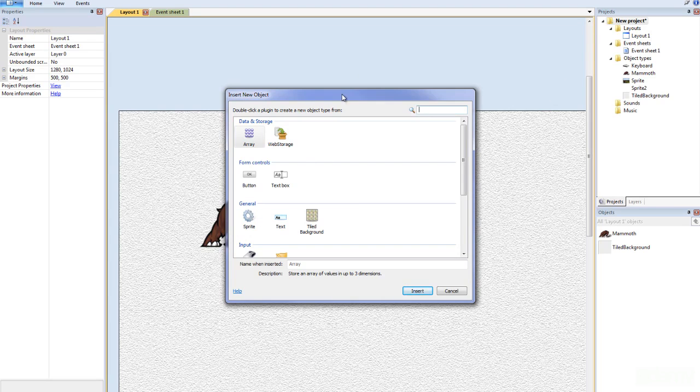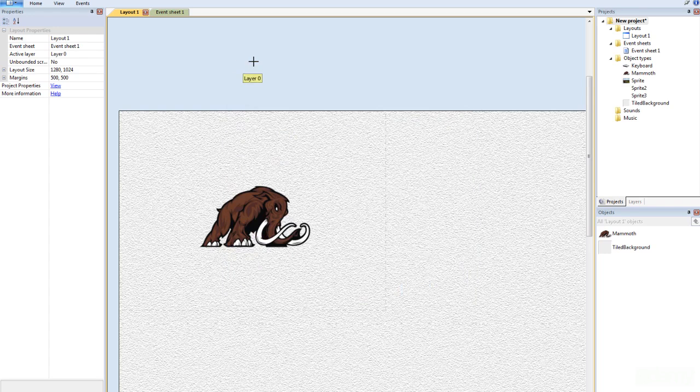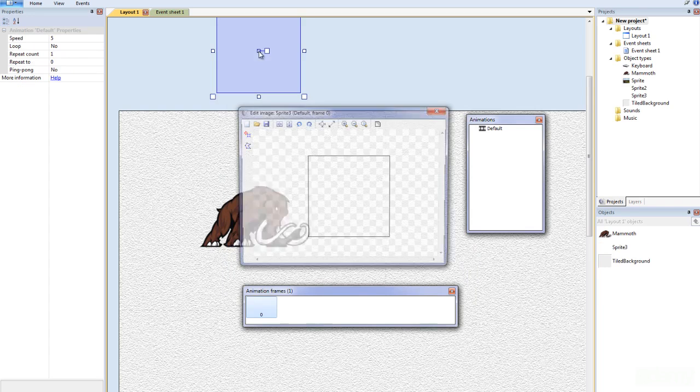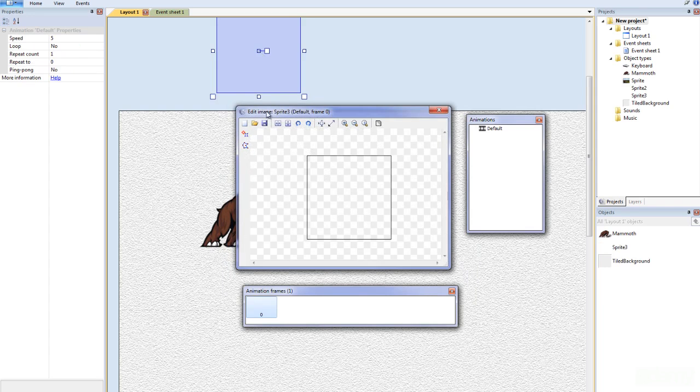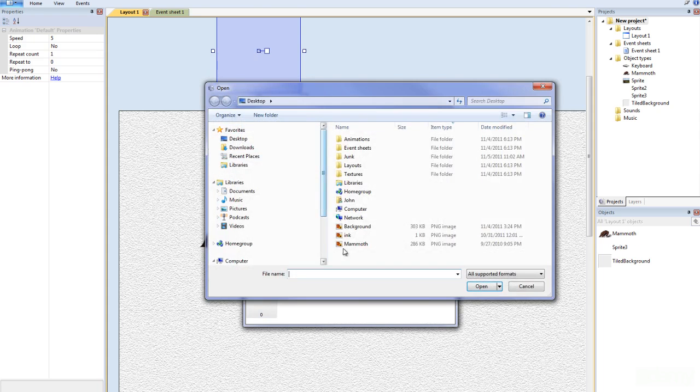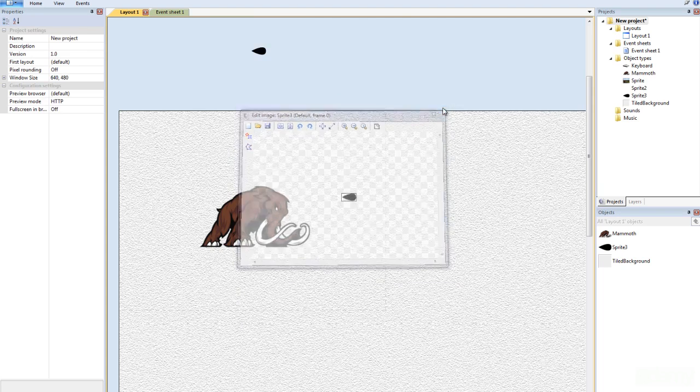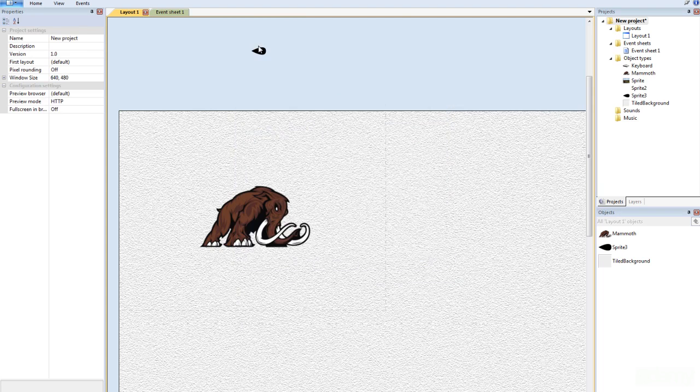So I double click the background and I'm going to go to add a sprite and I'm going to click this outside. Then I'm going to add my image. You can add any image you want. And I'm going to close it and then you see it comes out there.